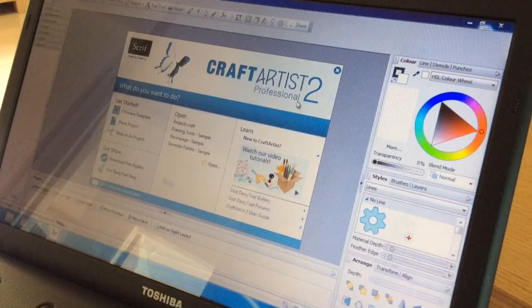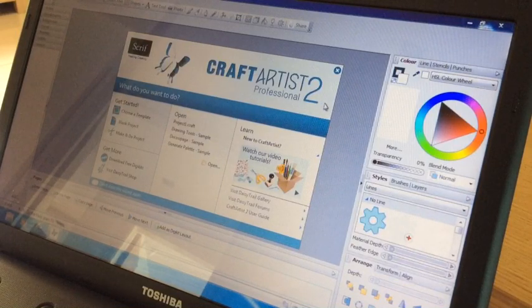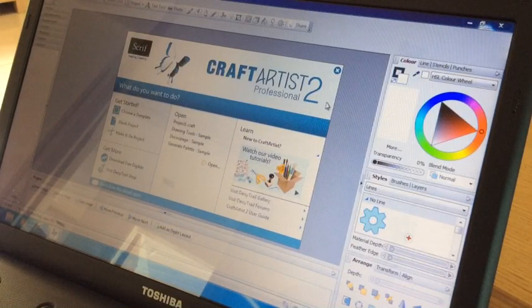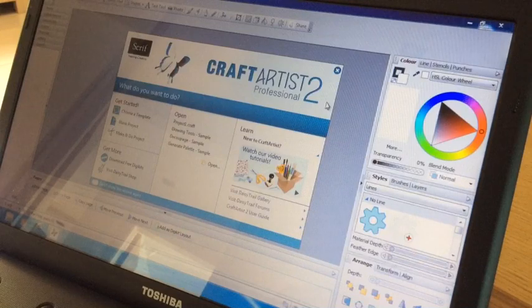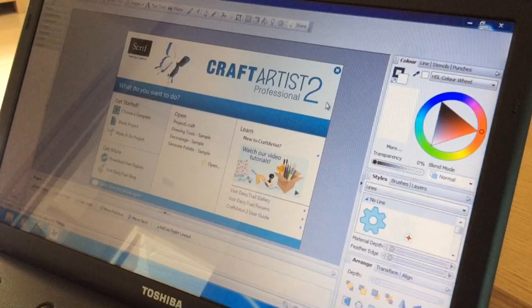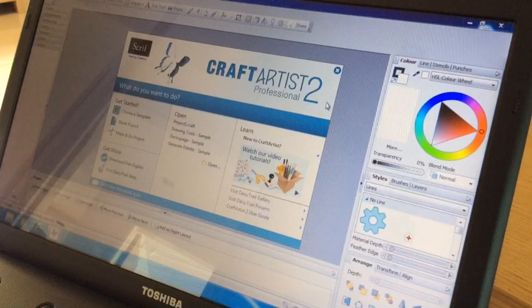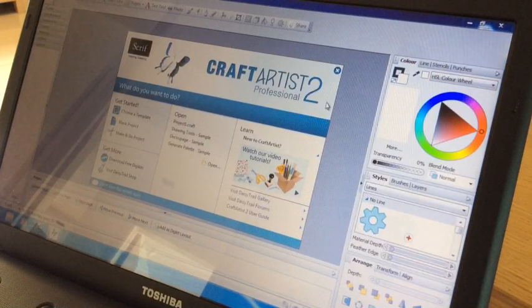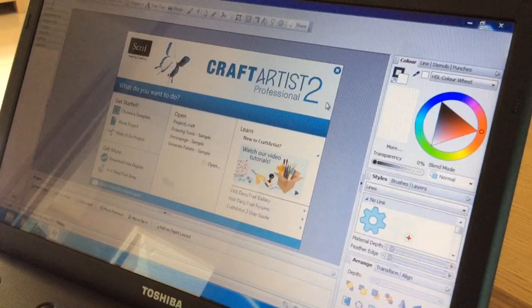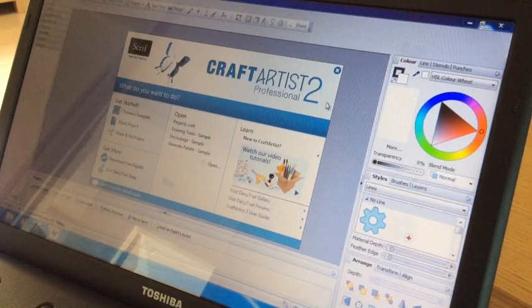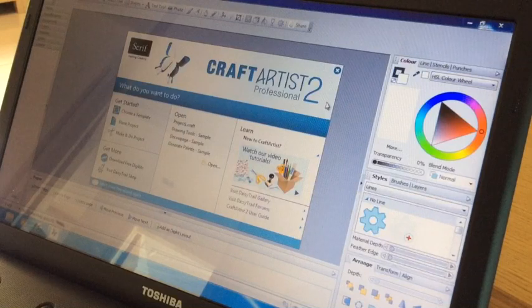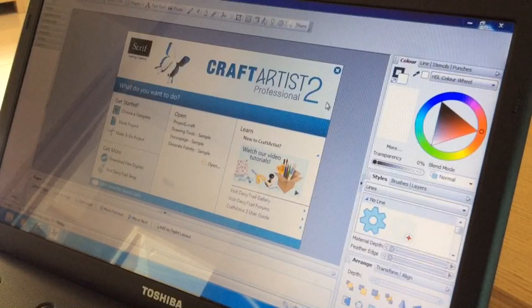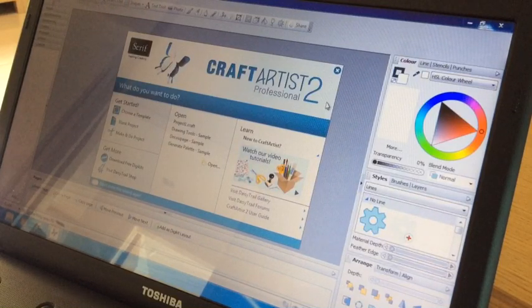So I've got here Serif Craft Artist 2 and there is a Craft Artist available free that you can download and use from the internet but I'm not sure that you can use this outline feature in the free version but if you've got Craft Artist 2 and you've got stamped images or decoupage images or digital images that just won't scan through your Scan and Cut machine then try this.